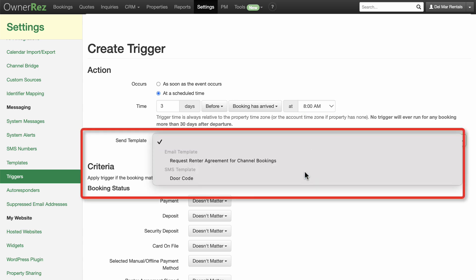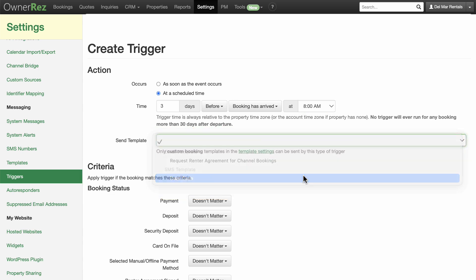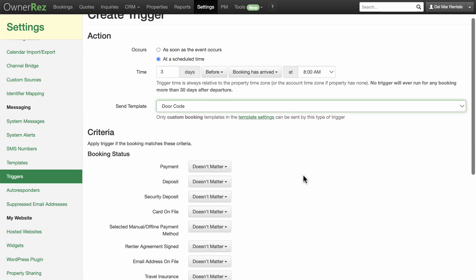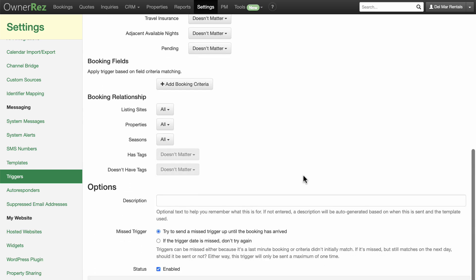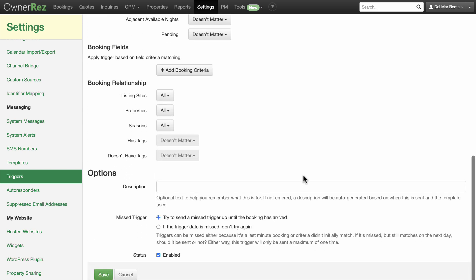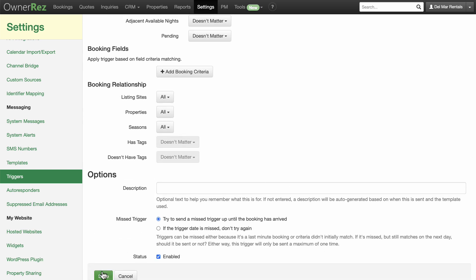Under Send Template, select the SMS door code template we just created and leave the other criteria set to their defaults. Click Save.